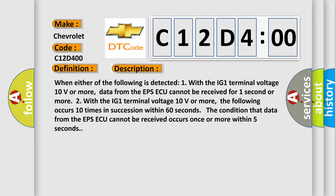The condition that data from the EPSAQ cannot be received occurs once or more within five seconds. This diagnostic error occurs most often in these cases.